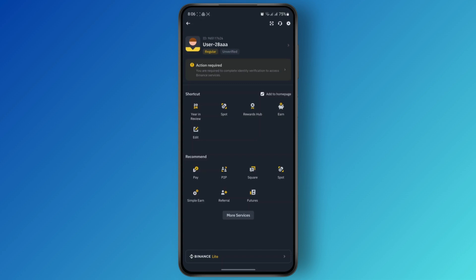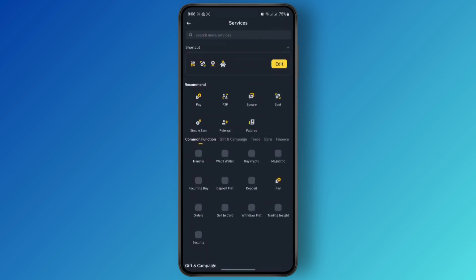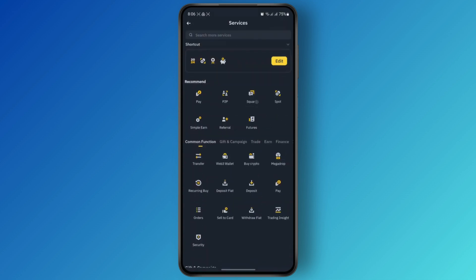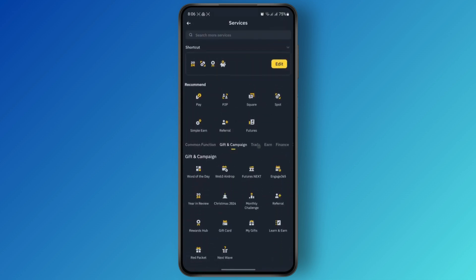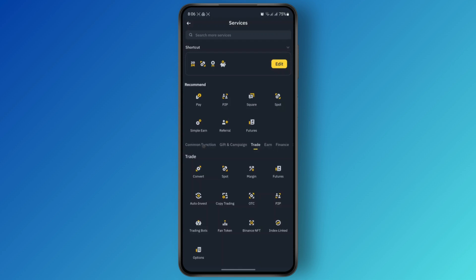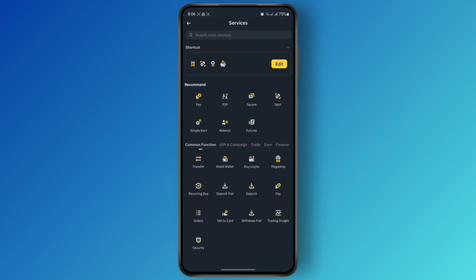You will see different options like shortcuts and recommendations. Just tap on the More Services option, and here you will find different tabs like Common Function, Gift Campaigns, Trade, and many more. Under the Common Function tab, you will find the Web3 wallet. Just tap on it.